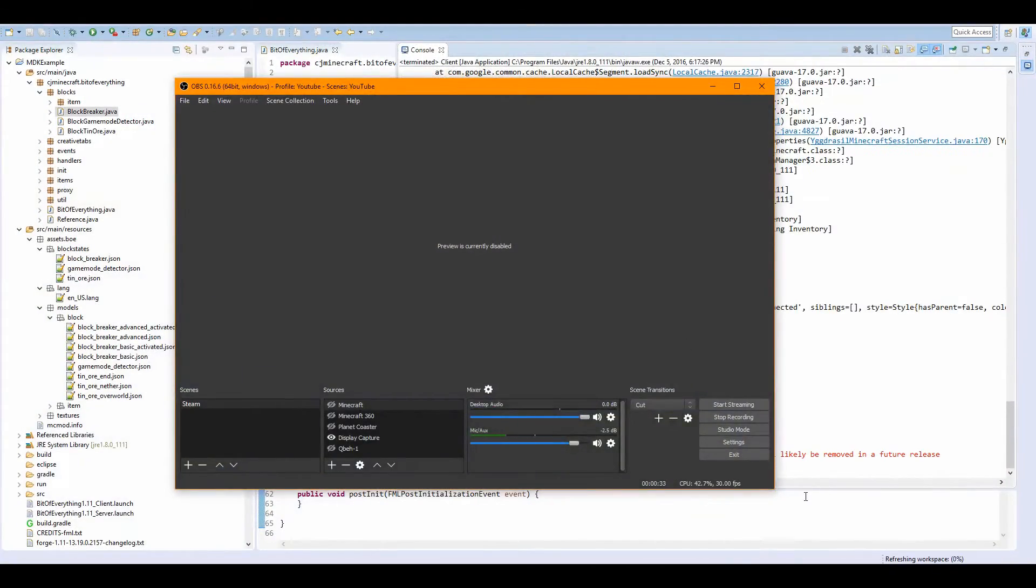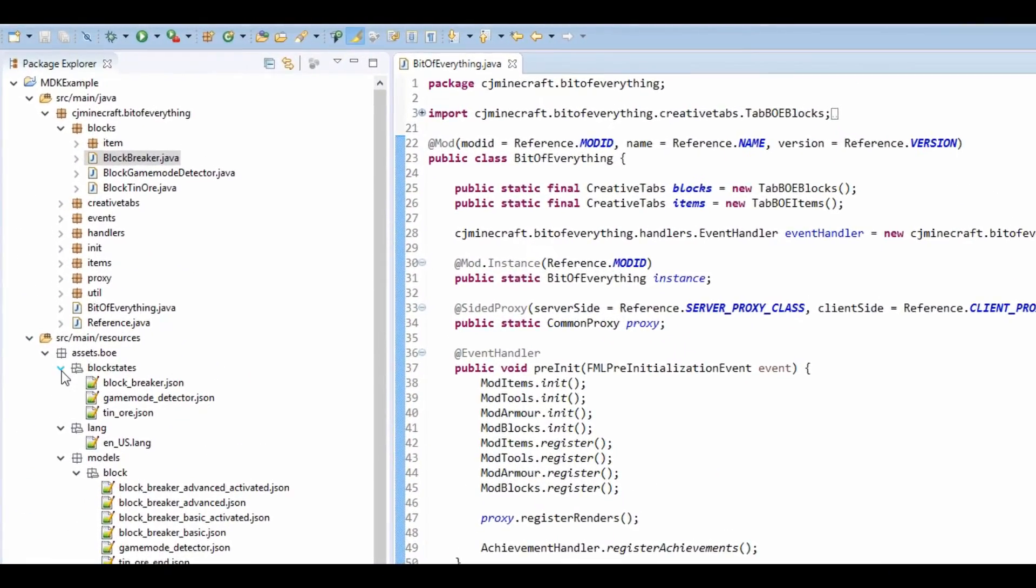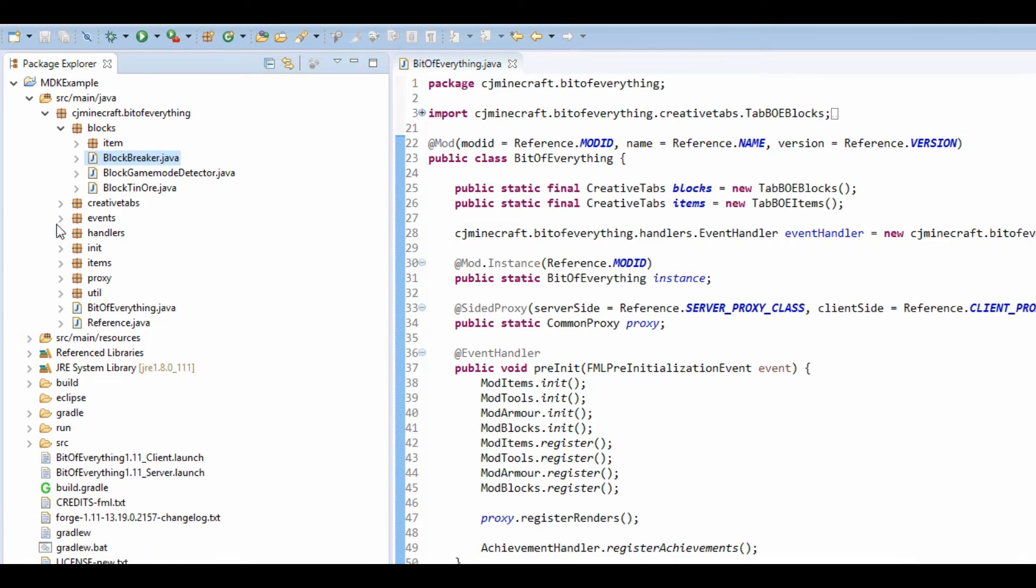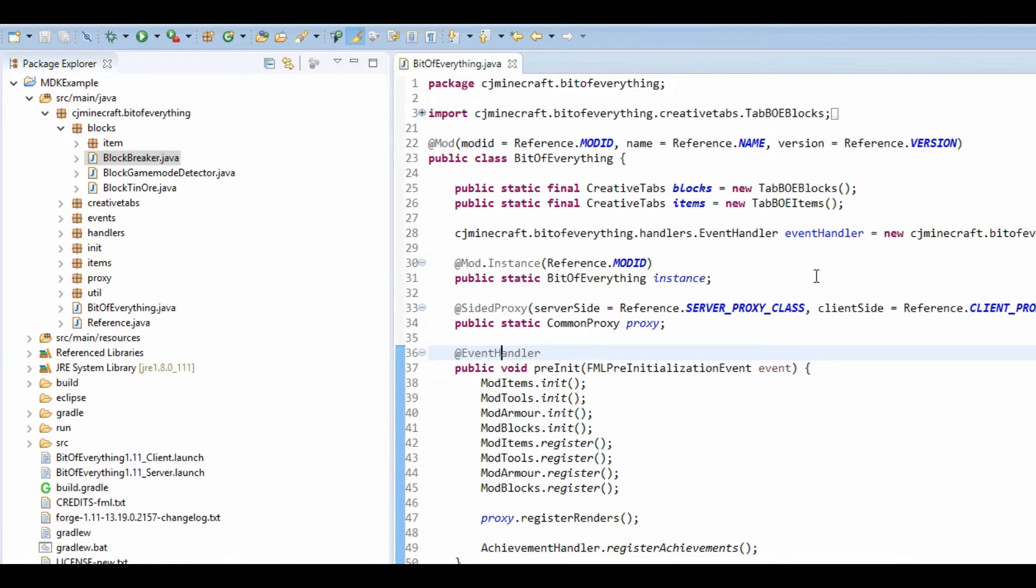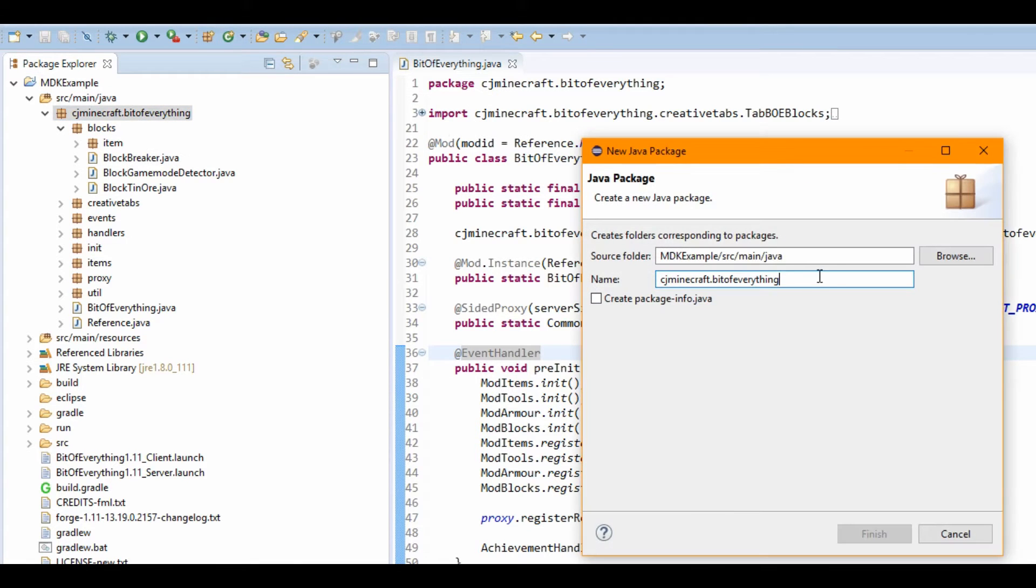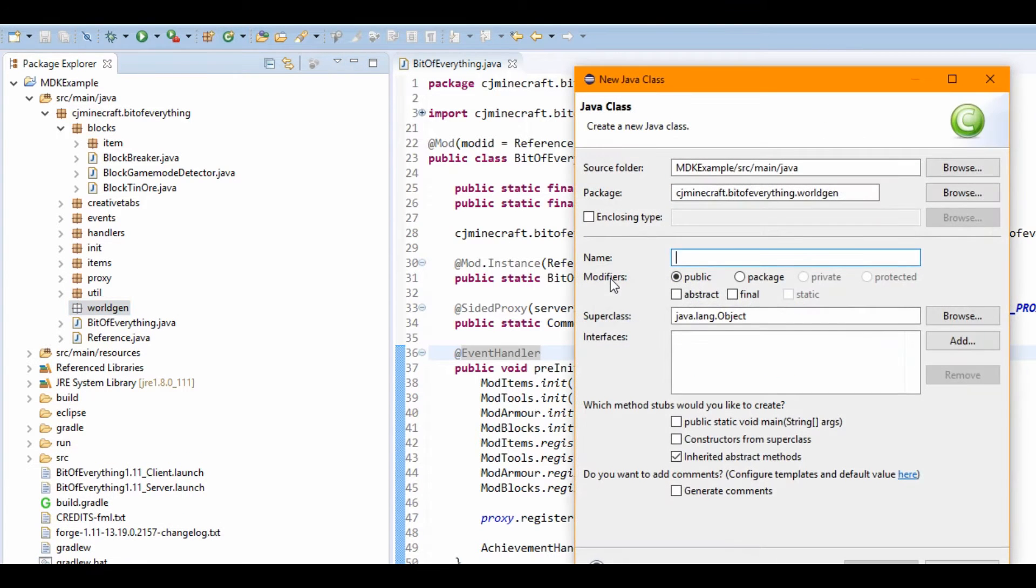So if we head over to our bit of everything, I'll just close that down that was from earlier. We're going to actually make our world generation. So let's create a new package called world gen and I'm going to call it all gen.